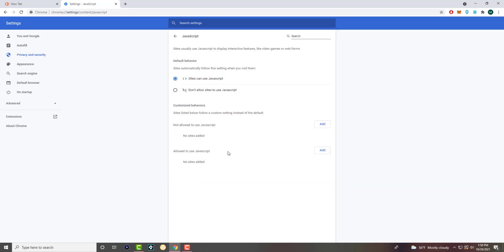This is where you can essentially enable or disable JavaScript. Most people usually want JavaScript, but there are certain times, certain games or types of things, where you want to have JavaScript enabled. You can have the default behavior change to 'sites can use JavaScript,' which lets the website automatically allow JavaScript.